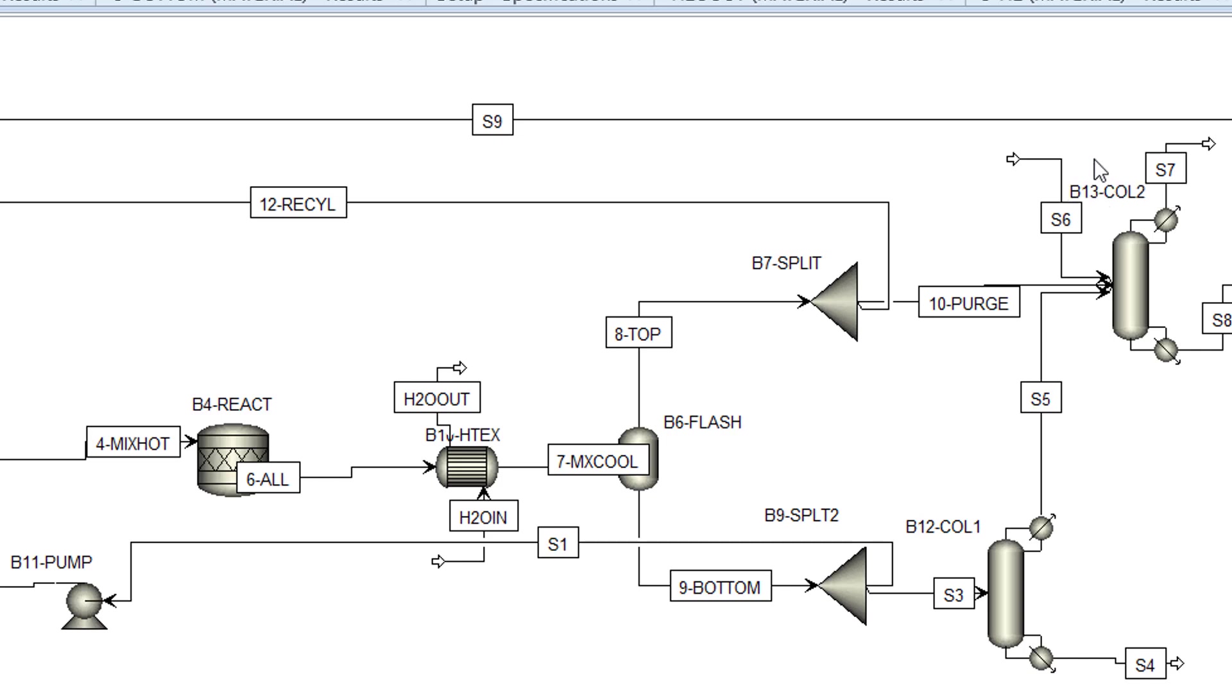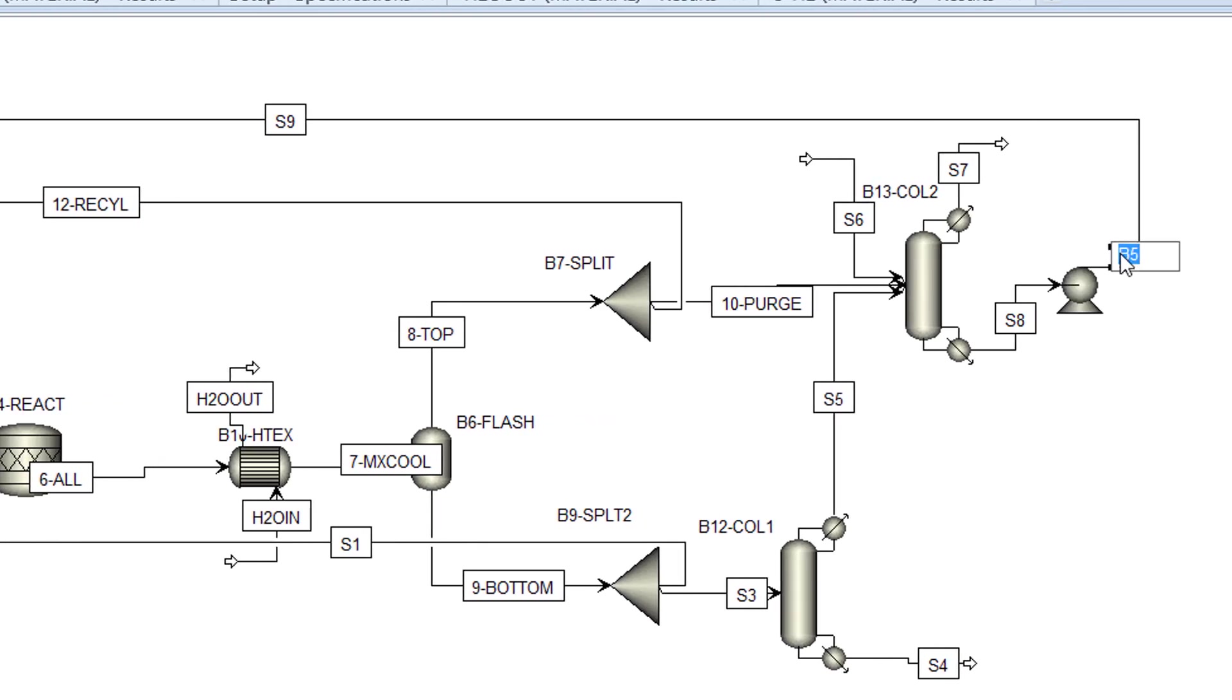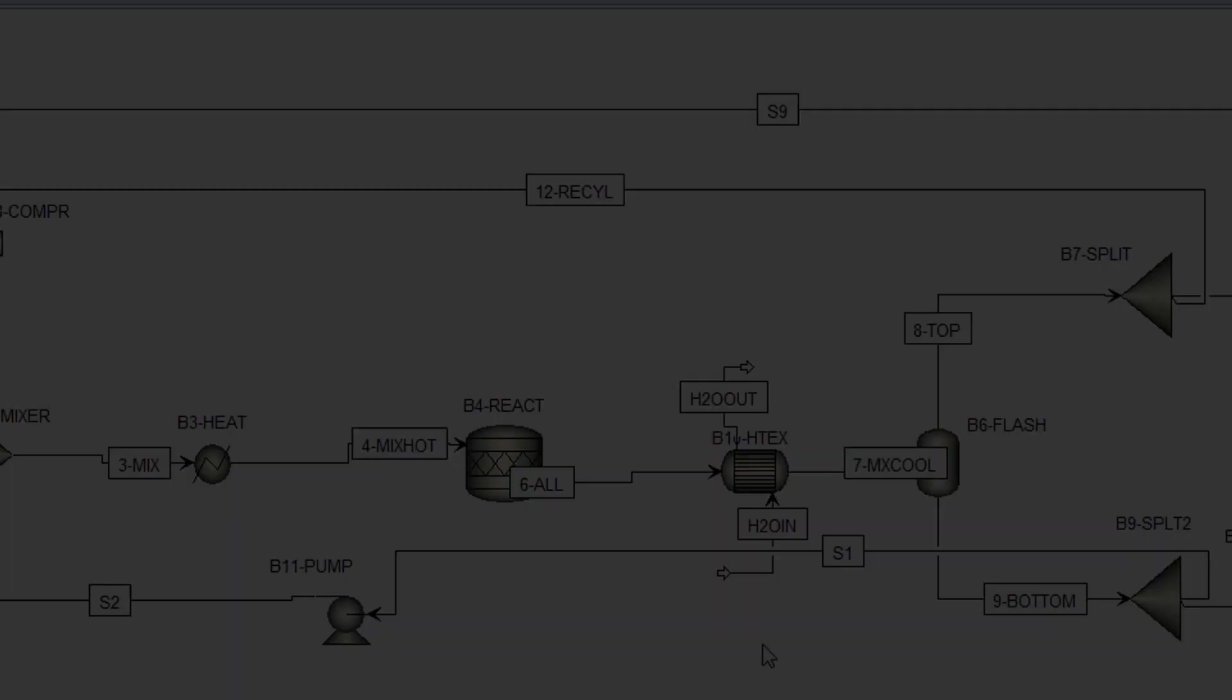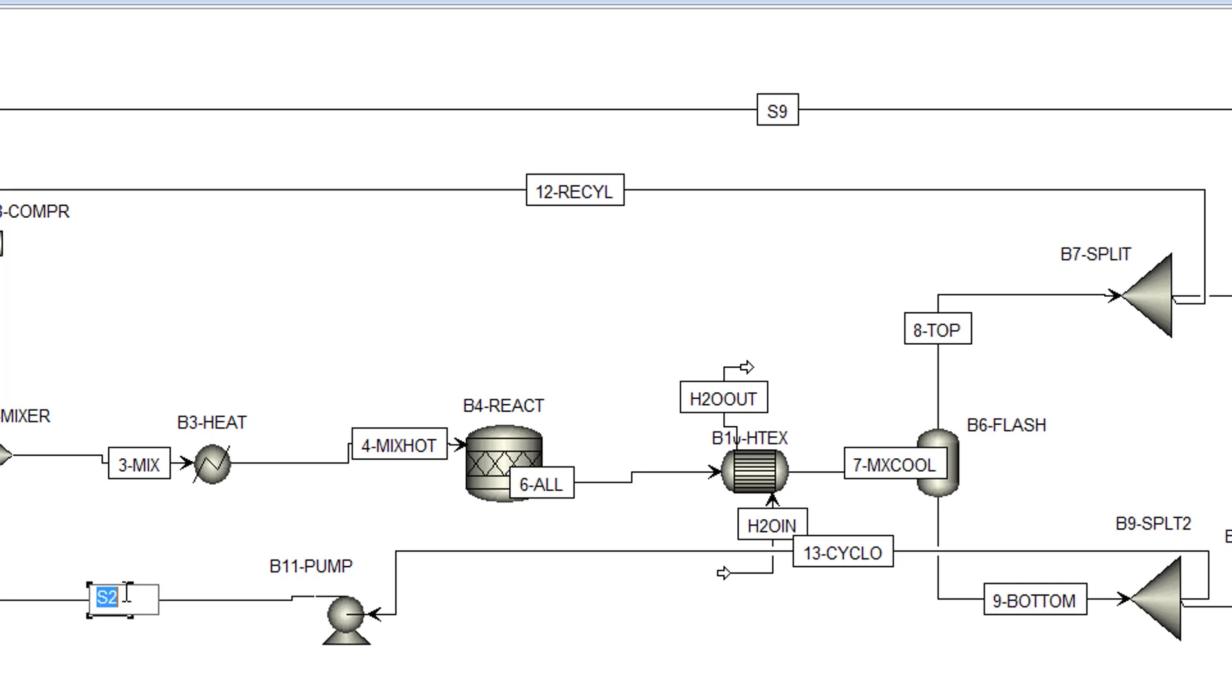To finish the blocks, name the B5 block to B14 pump. To begin naming the streams, name the S1 stream to 13 cyclo. Then, name the S2 stream to 14 recycle 2.